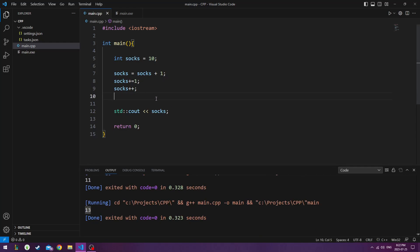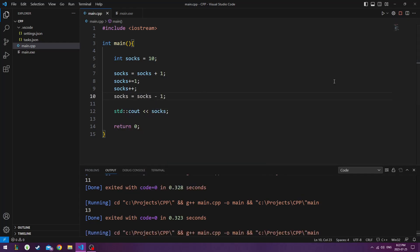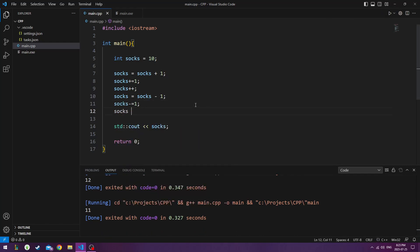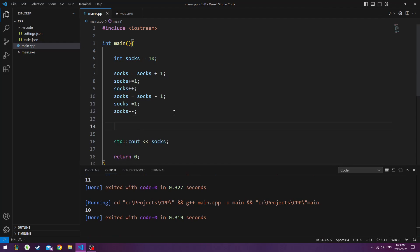What if we want to take socks out? Then you do socks, socks minus 1. So now we're down to 12 socks. We could do socks minus equals 1, which takes one sock out. We could do socks minus minus, which takes another sock out. So now we're back to 10. We've added 3 socks. We've taken 3 socks out.